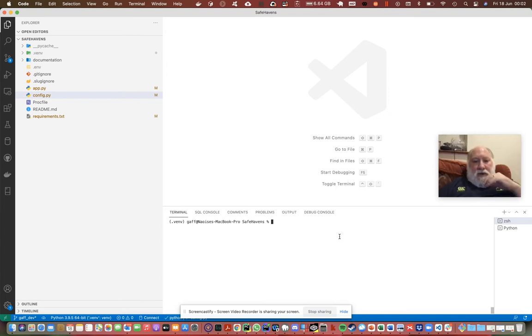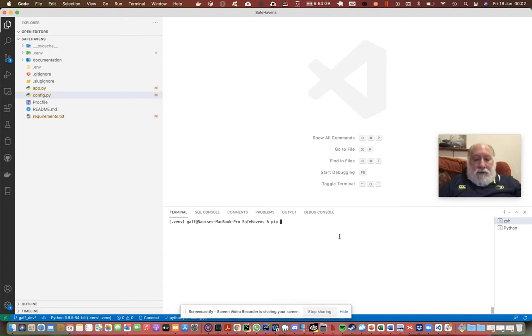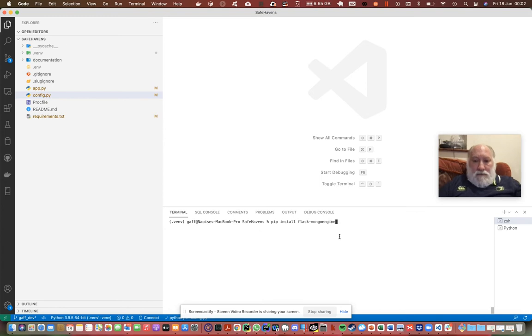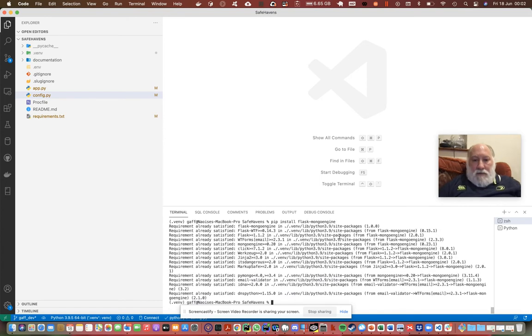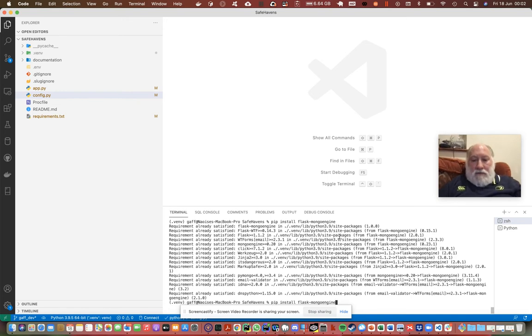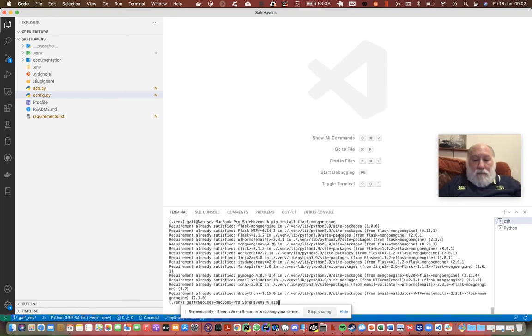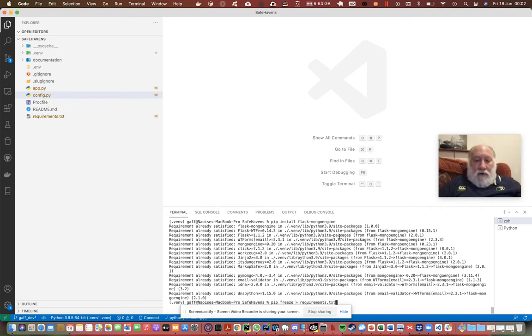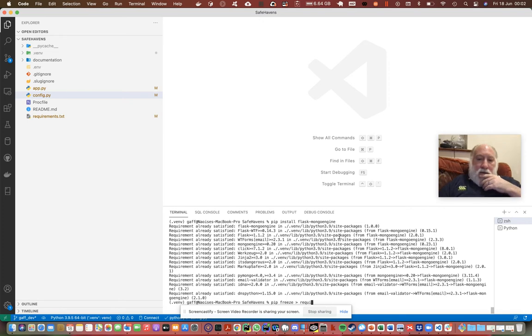What I've done already is I've run pip install flask-mongo-engine. That's what we need to do, install that and then do a pip freeze to requirements.txt. I've already done that to update the requirements file.